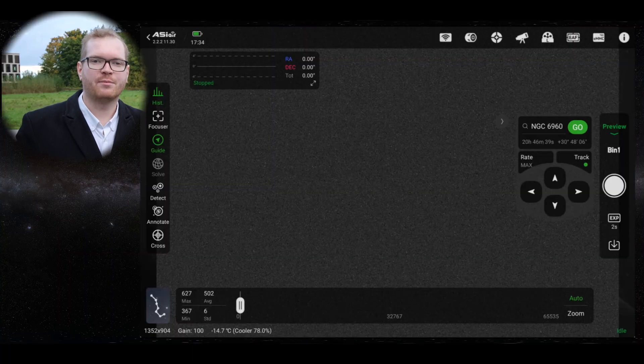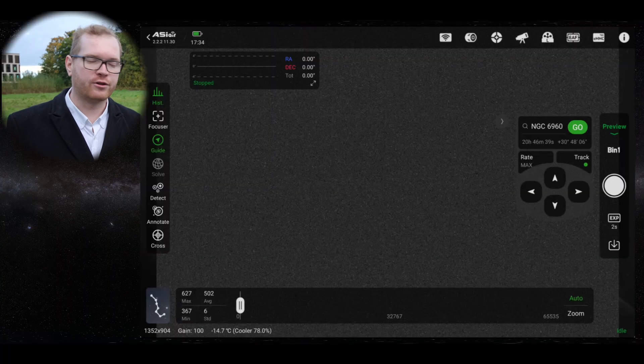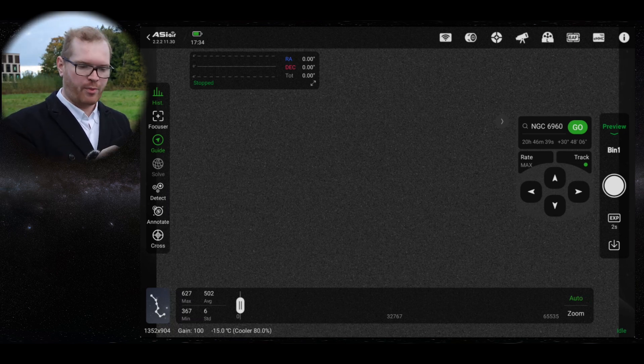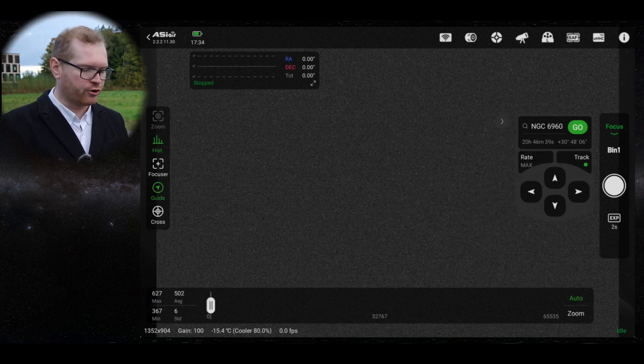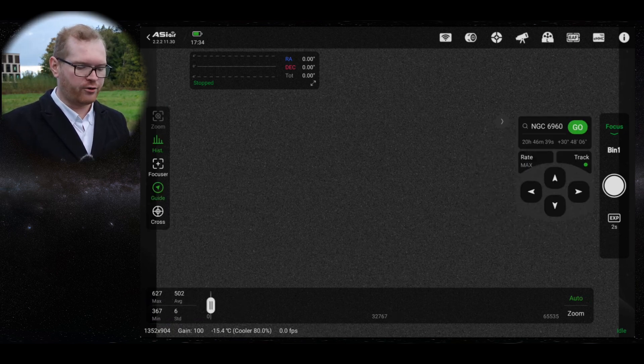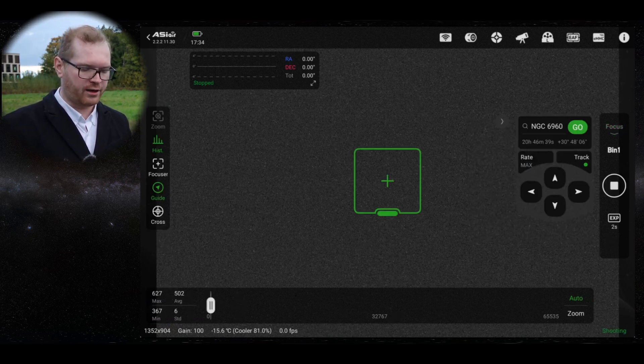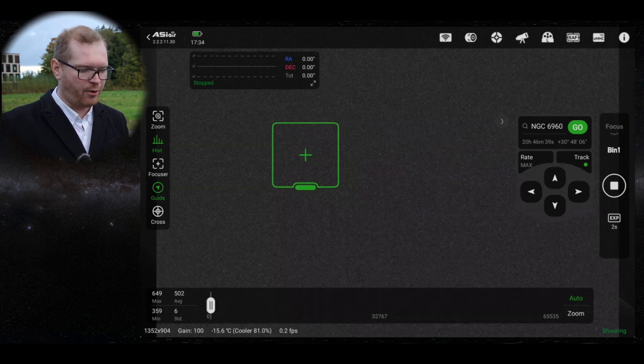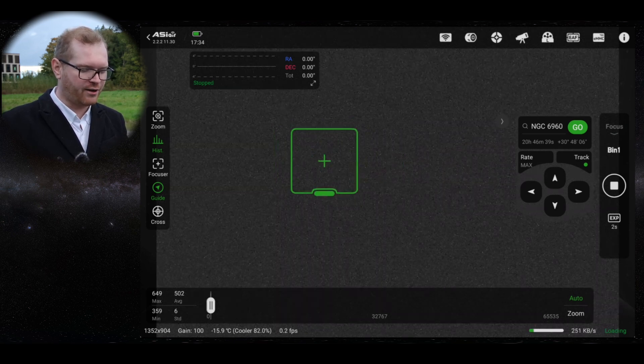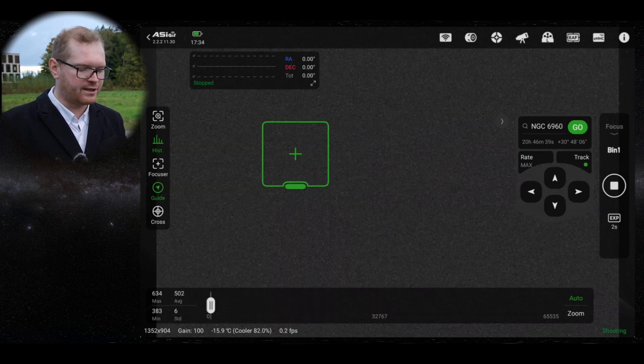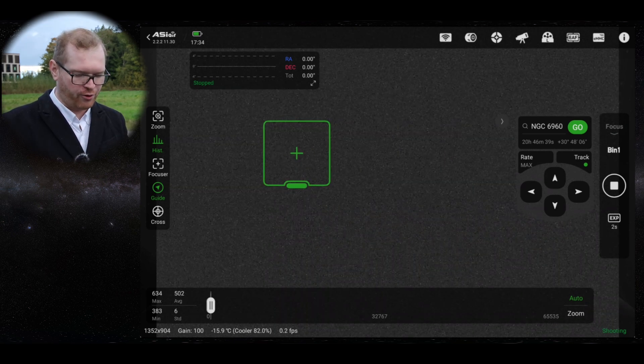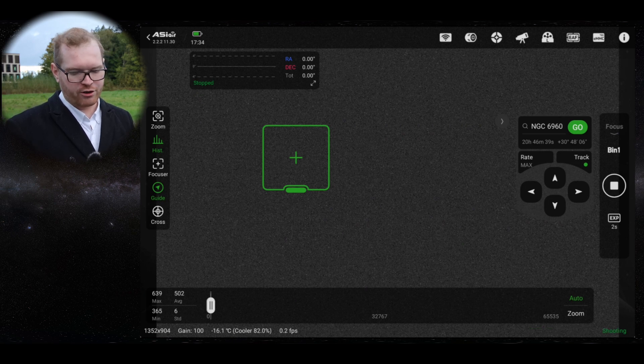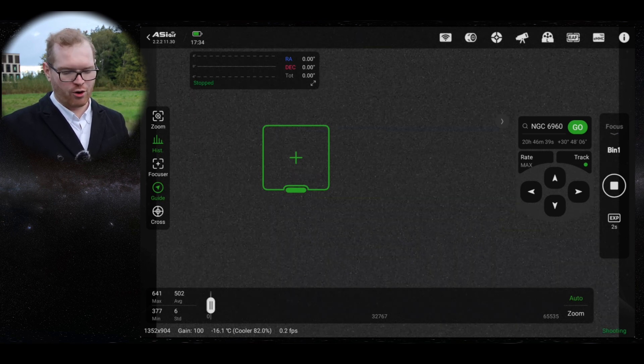The last method you can use for getting focused with the ASI Air is that you again go back to your tablet, you go into the focus mode here and if you click the camera button, you get basically like a box. You can drag that around until you find a star you want to use to focus.